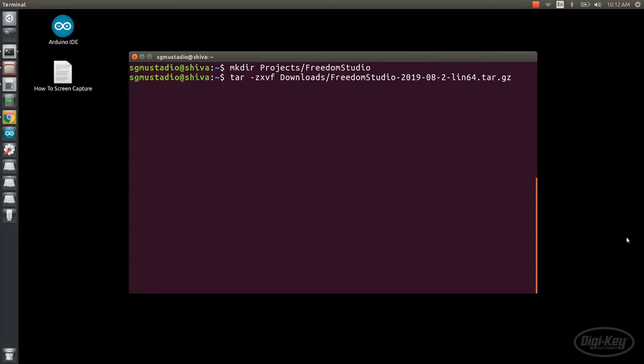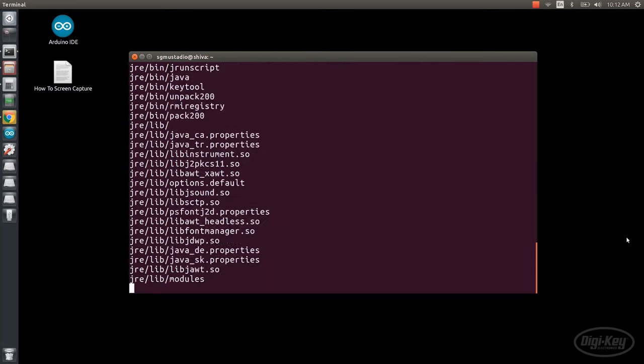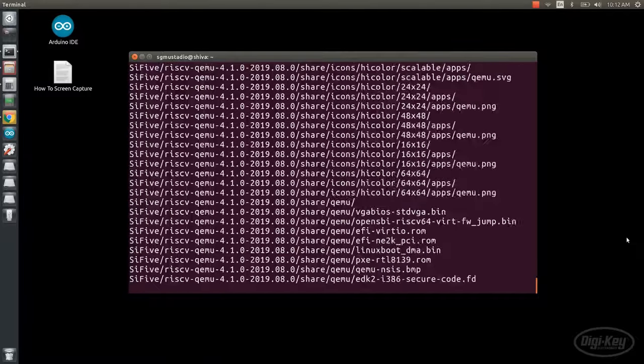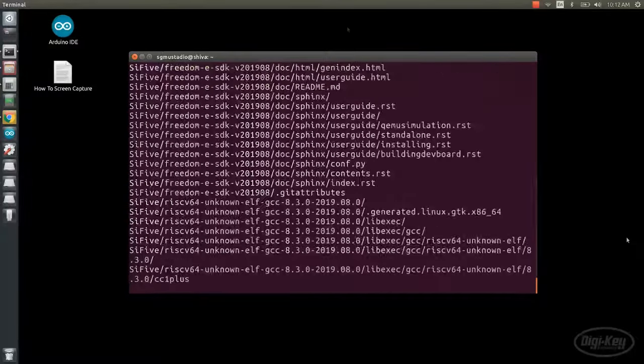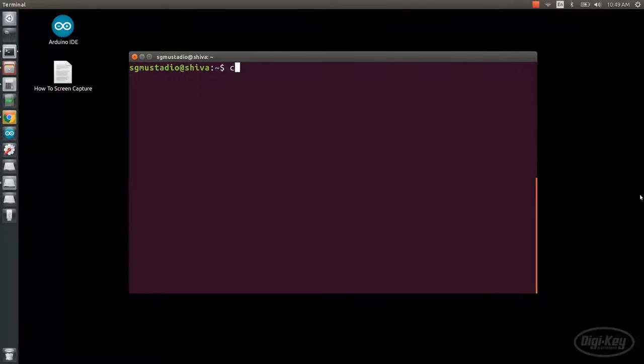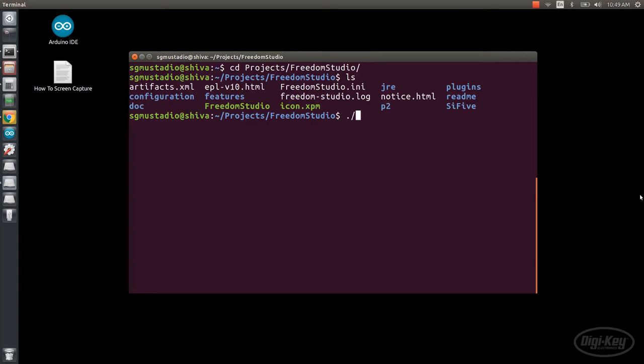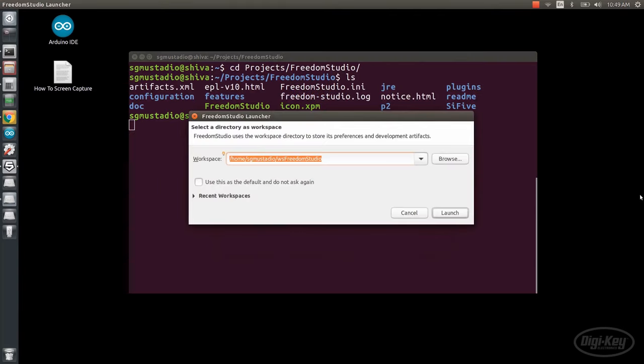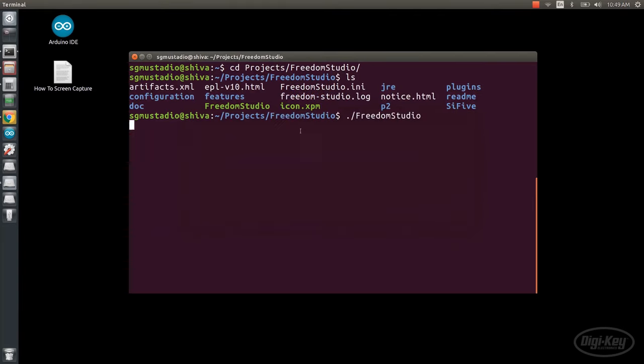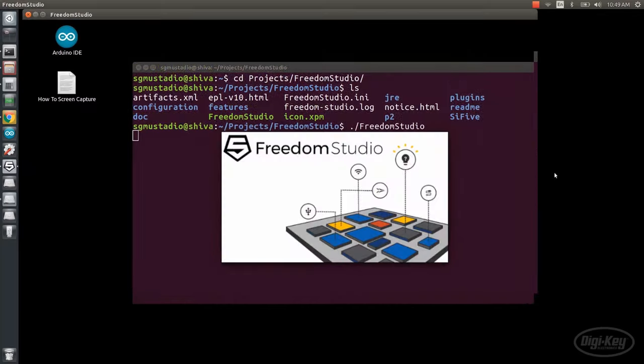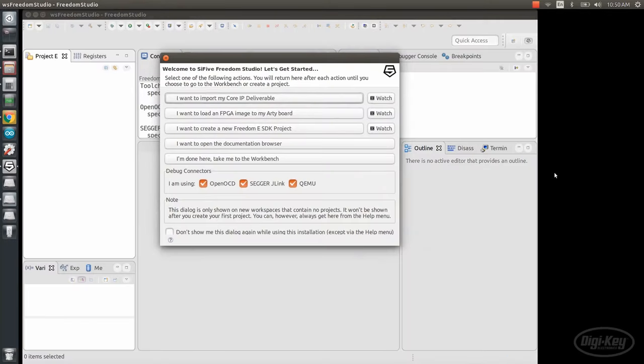Then, untar the downloaded Freedom Studio file to the Freedom Studio directory you just created. Navigate into that directory and run the Freedom Studio executable. Just like any good Eclipse clone, it'll ask you where you want to put your workspace. I'll leave mine as the default and launch the application.